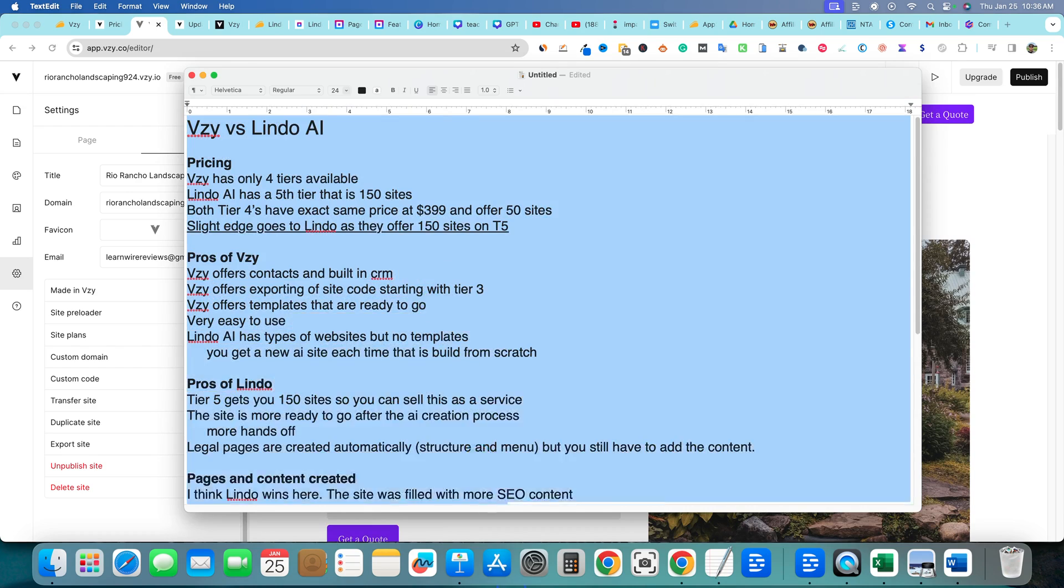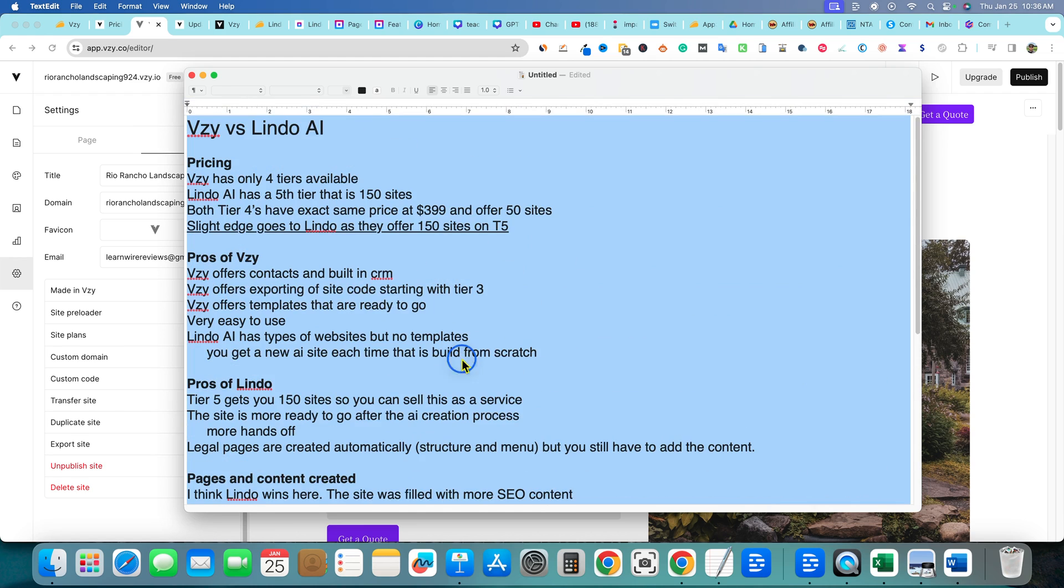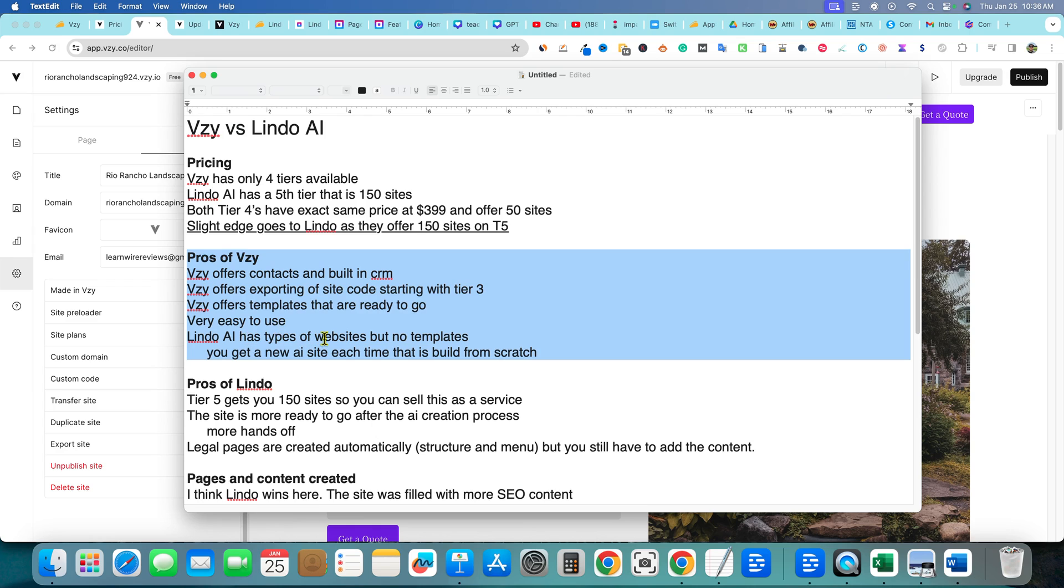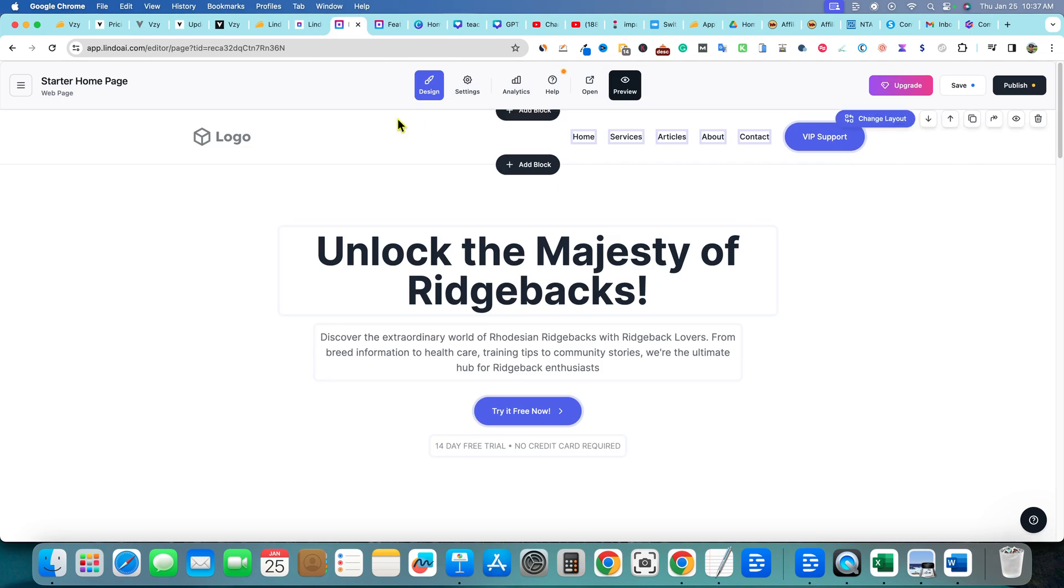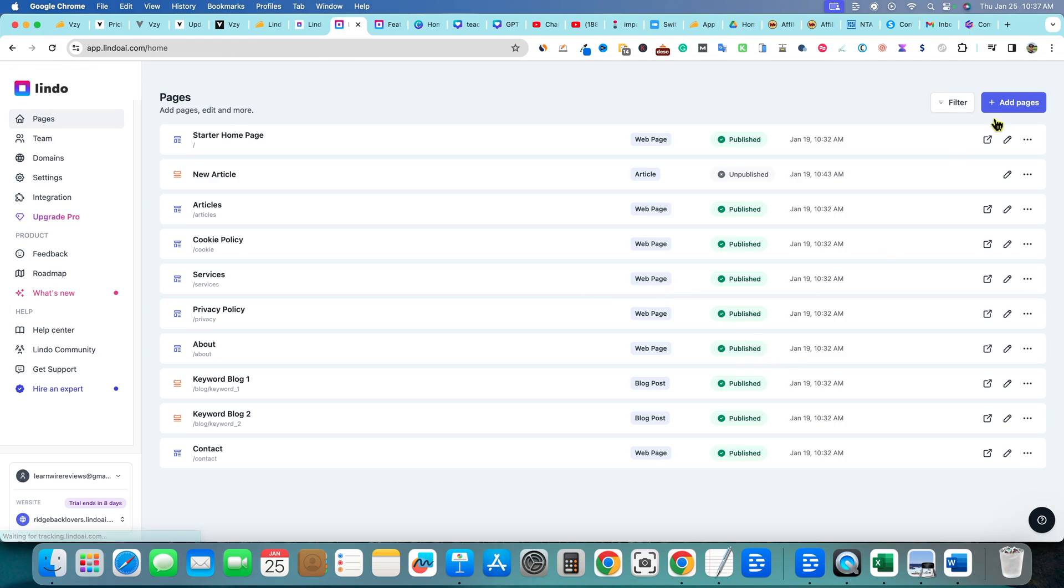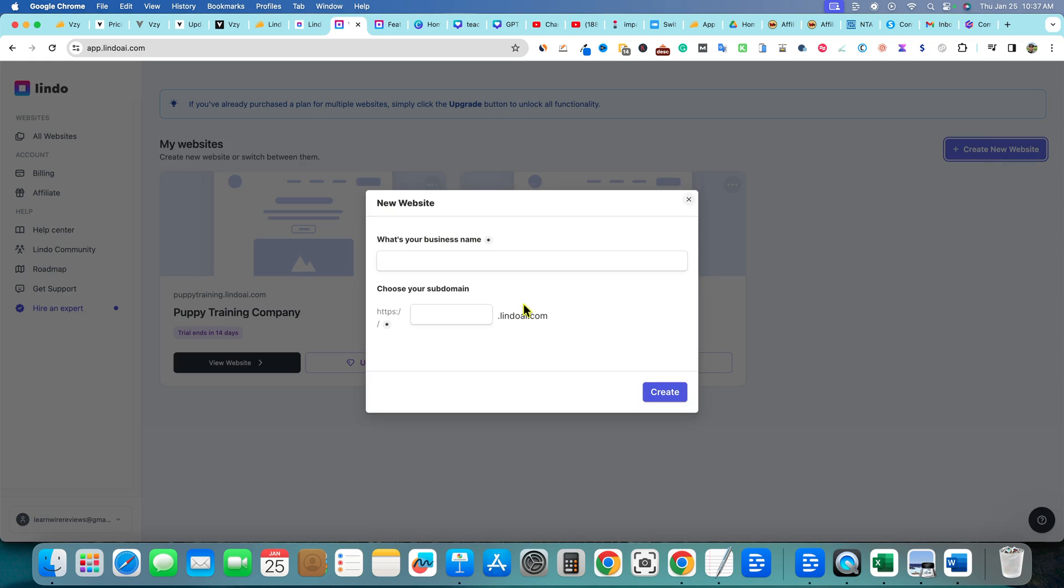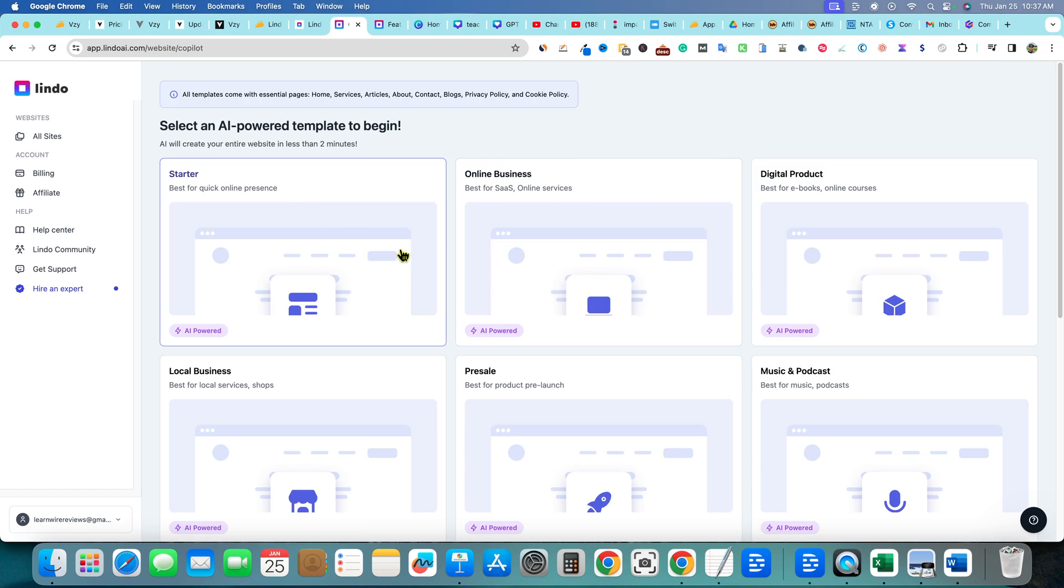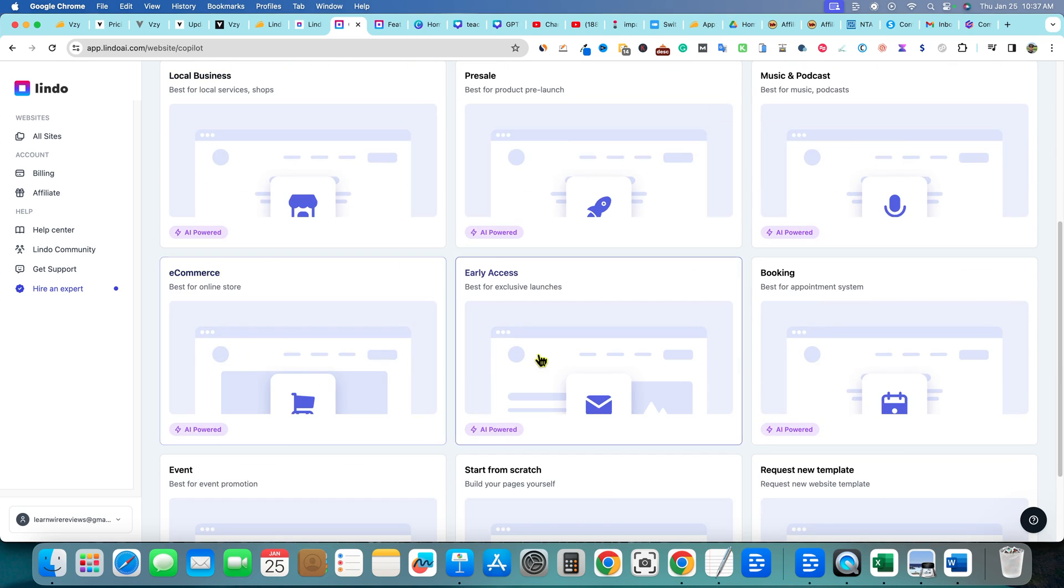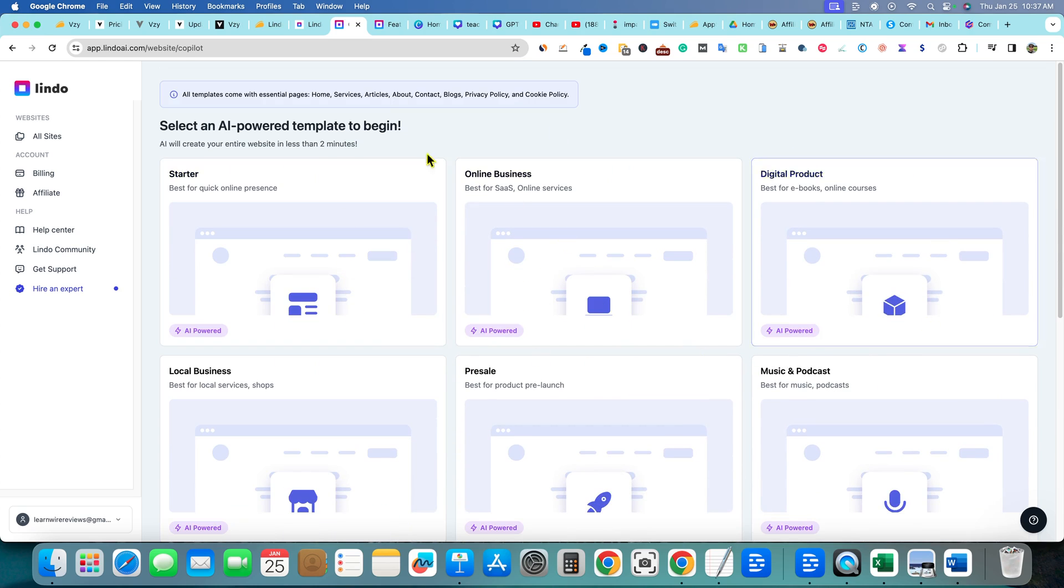I want to pull up my sheet real quick and then I'll be done with this just to make sure that I covered everything. So this is actually the text that I went and threw into Gamma, which I reviewed a few weeks ago. Not an affiliate for them or anything, but it did a pretty good job, about 70%, but it did condense all this down. But really the pros of Vizzy offers contacts and built-in CRM, offers exporting of sites starting at tier three, offers templates that are ready to go. Very easy to use. Lindo has types of websites, but no templates. So you can build different types of websites with Lindo, which is a little bit different. Let me show you what that looks like. So if we came over here into Lindo AI and I go back to the dashboard, leave, and let's say I want to create a new site, you would come over here and then you would say create new website. And then you're going to put whatever you have right there. Just going to do that for fun, create. And then you're going to see these options right over here. Starter site, online business, digital product, music and podcasts, pre-sale, local business, e-commerce, early access, booking, request new templates, start from scratch and event. So we're going to have different types over here.